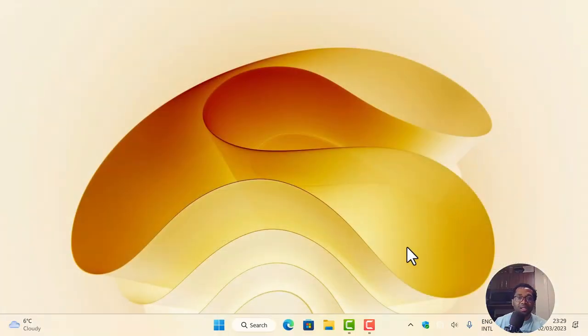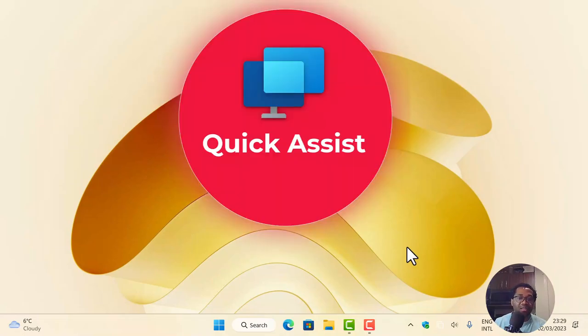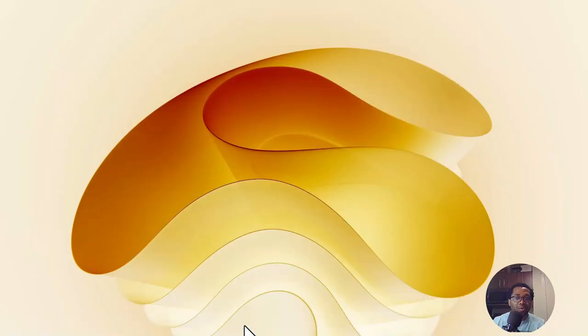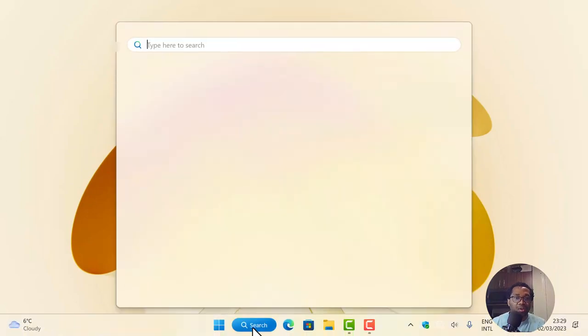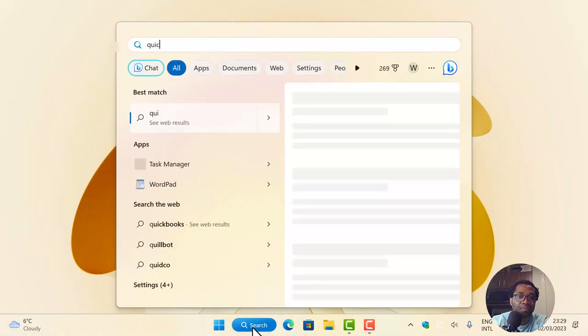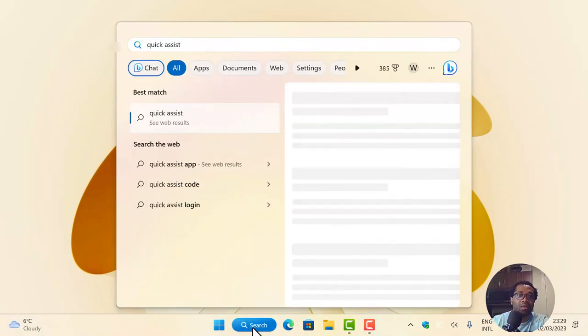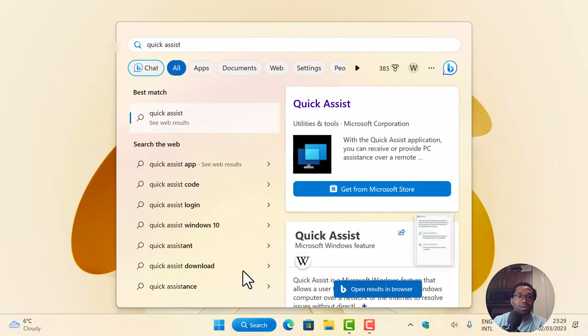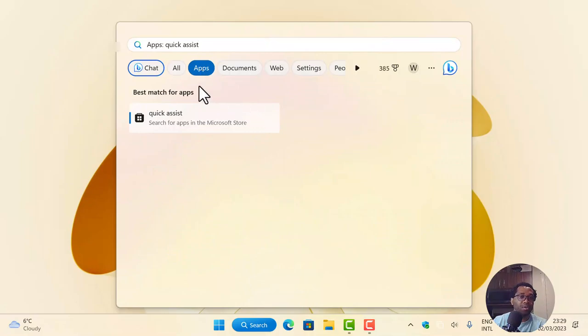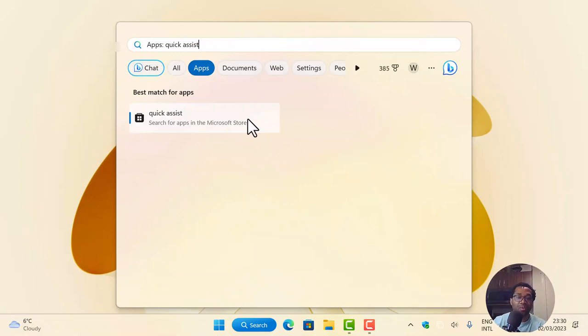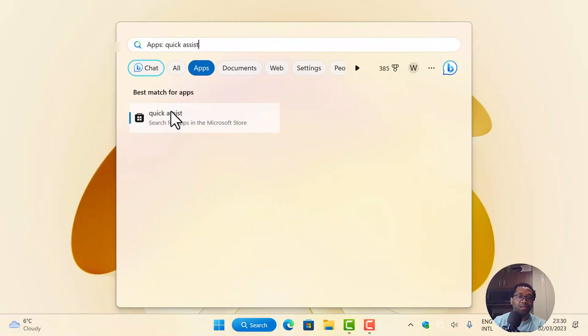The next change I'll bring your attention to is the quick assist. Just search quick assist. Once you click apps, you are not going to find it after this update. You have to first install it from the Microsoft Store. So if you updated your PC to this OS Build 22621.1344 and you don't see the quick assist, it doesn't mean your PC did not successfully update. You just have to install the quick assist from the Microsoft Store.